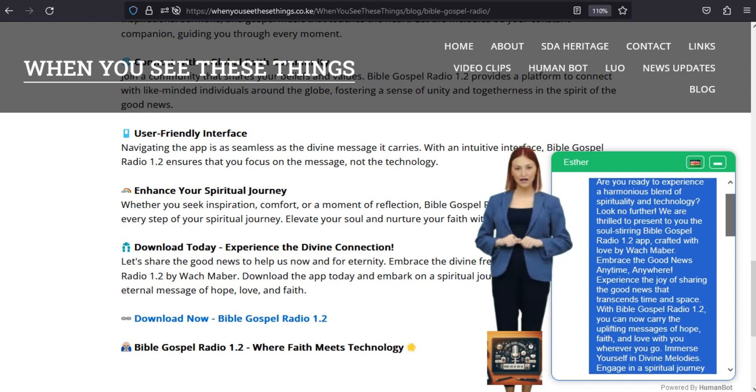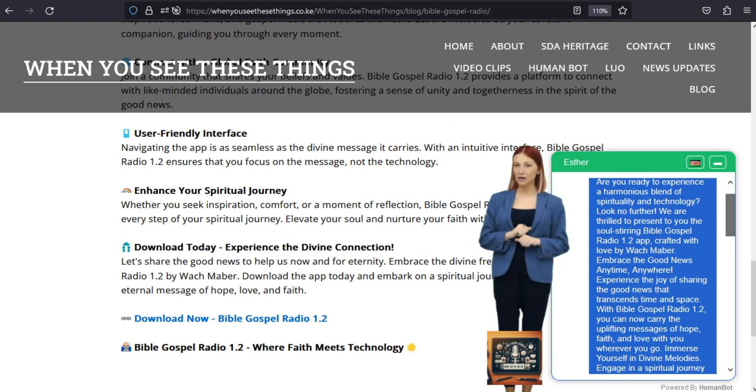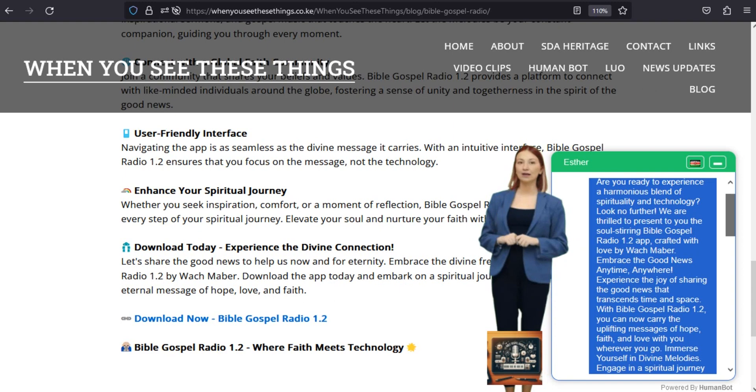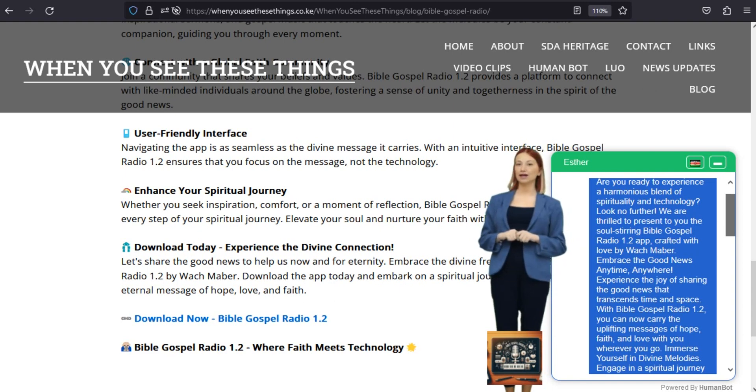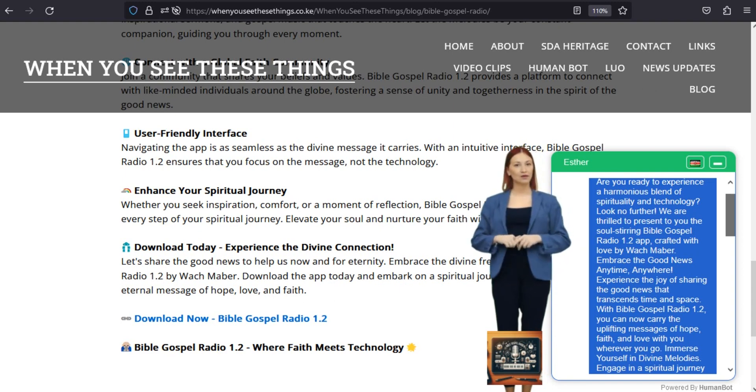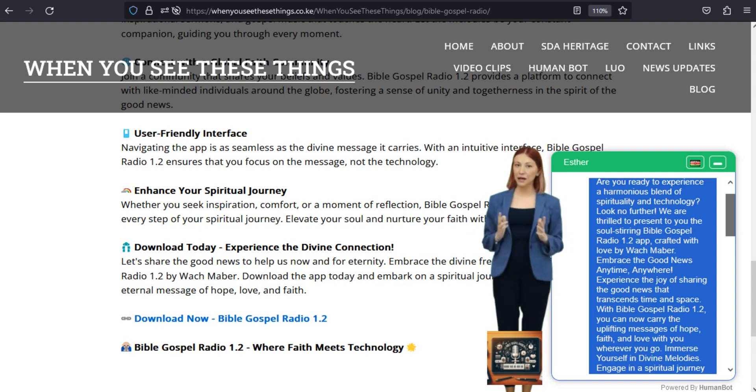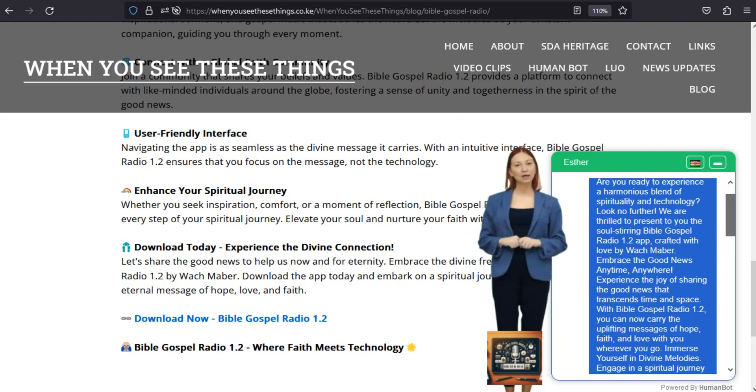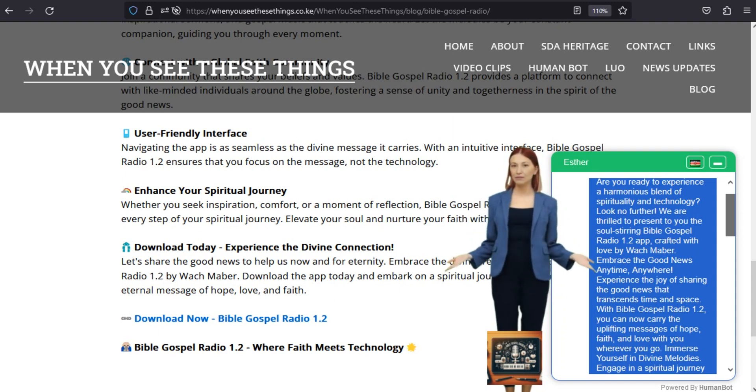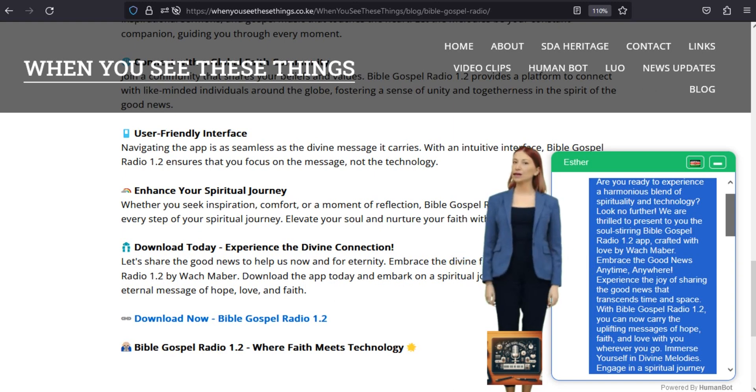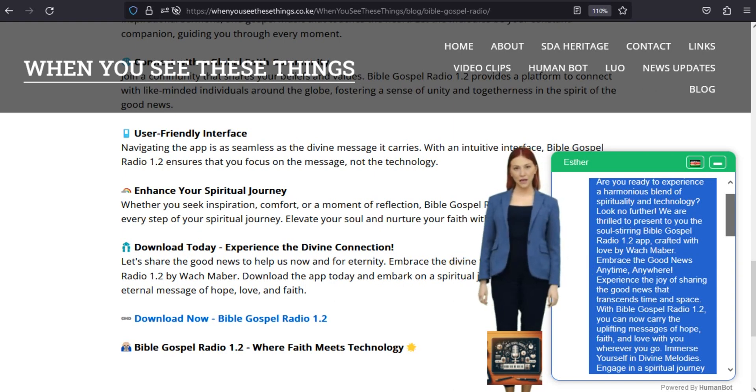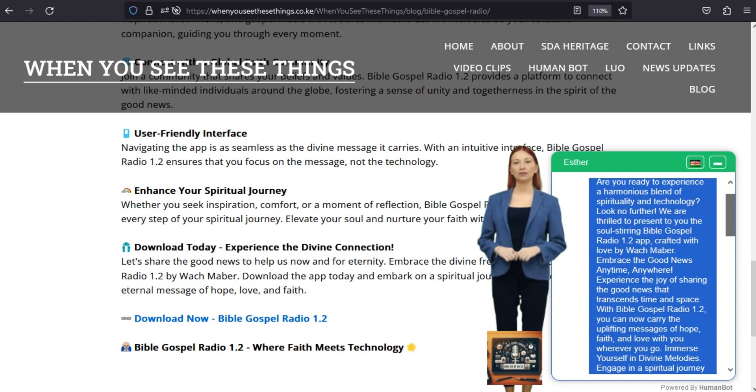Download today, experience the divine connection. Let's share the good news to help us now and for eternity. Embrace the divine frequencies of Bible Gospel Radio 1.2 by Wok Mabah. Download the app today and embark on a spiritual journey that resonates with the eternal message of hope, love, and faith.